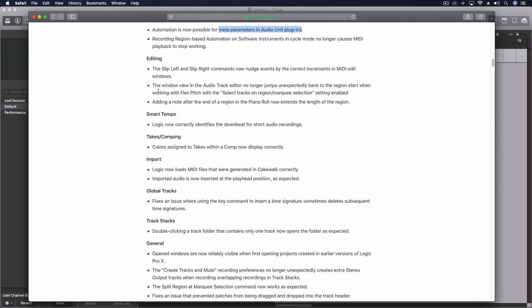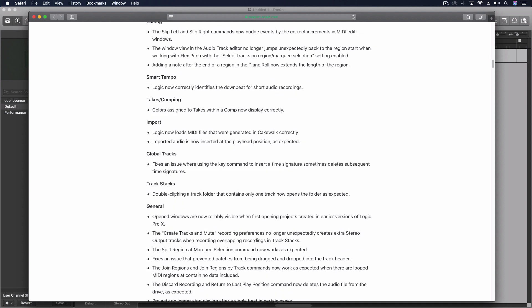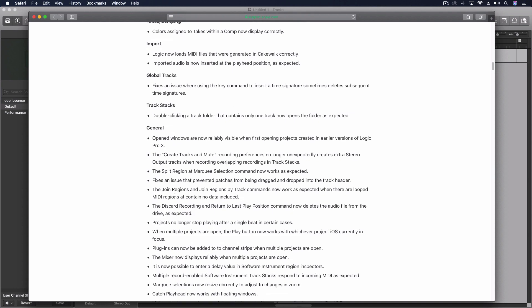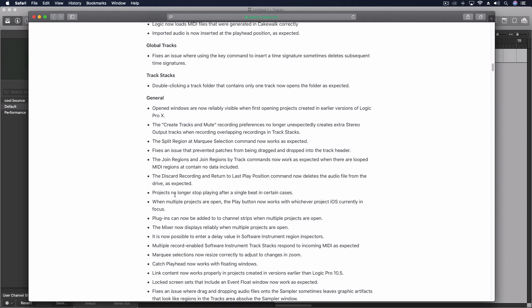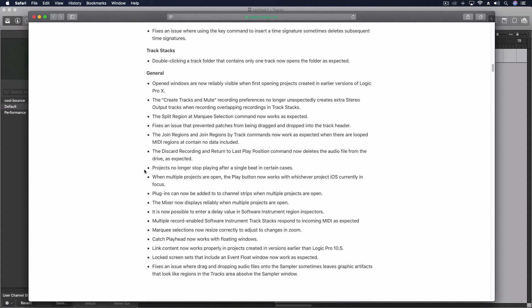Some editing, smart tempo, takes comping, import, global tracks, tracks stacks, and then a bunch of general things. A few things for when multiple projects are open. I don't usually work too often with multiple projects but I have sometimes and it's been a little quirky.